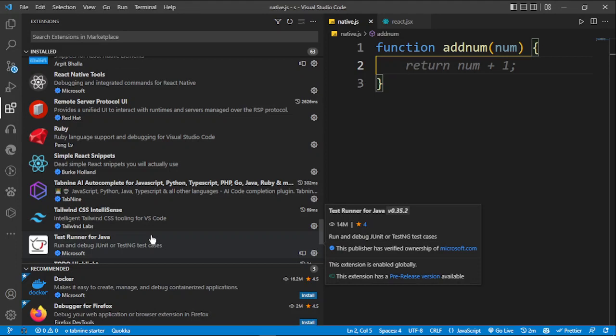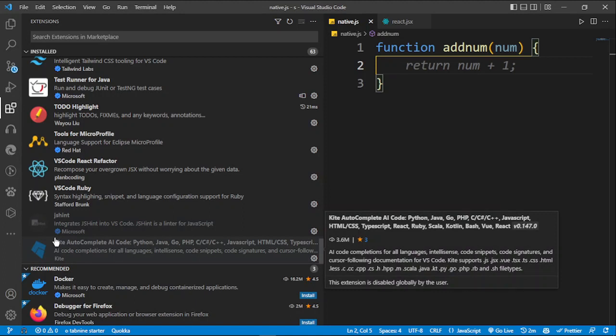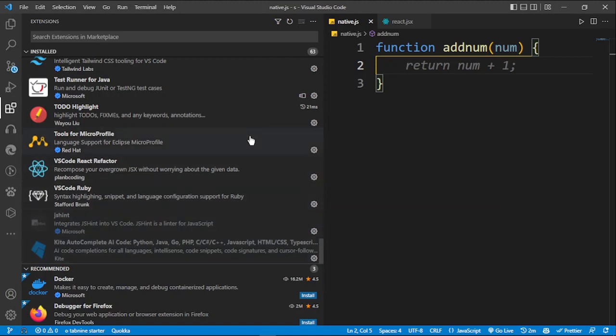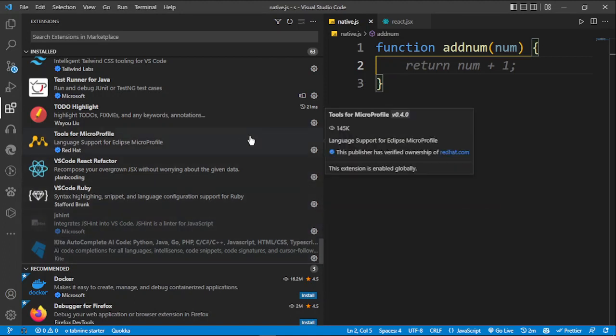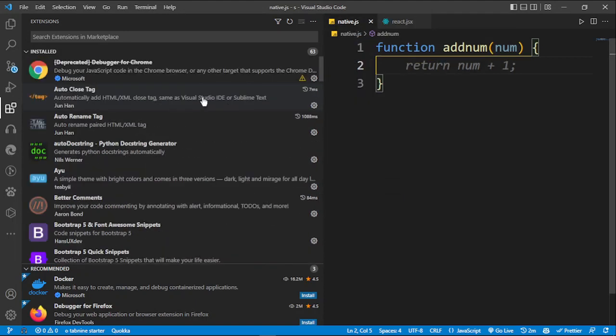Before TabNine I was using Kite for autocomplete, then I realized GitHub Copilot was actually good and switched. But after some time I stopped using it because it was making me a bad and lazy developer.